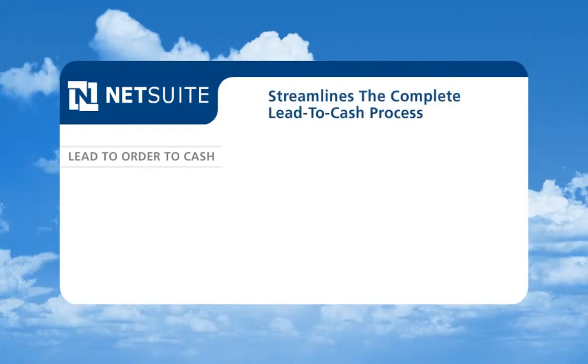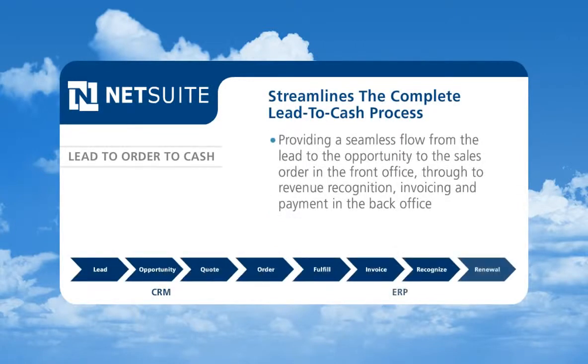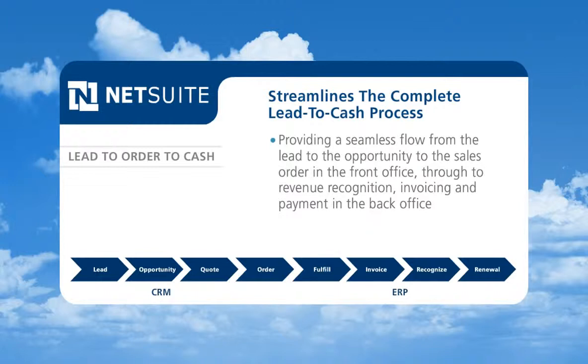NetSuite streamlines the complete lead-to-cash process, providing a seamless flow from the lead to the opportunity to the sales order in the front office, through to revenue recognition, invoicing, and payment in the back office.